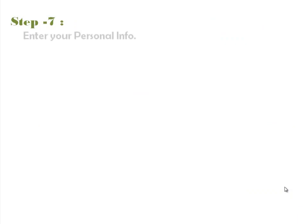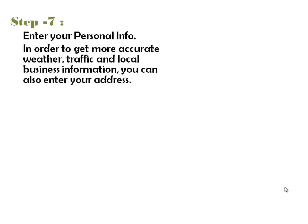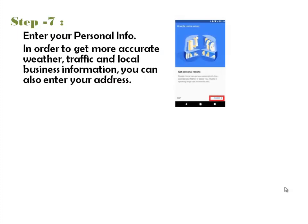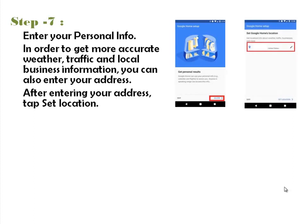Step 7. Enter your personal info. If you'd like to offer home access to the information, tap Allow. In order to have more accurate weather, traffic and local business information, you can also enter your address. After entering your address, tap Set Location.